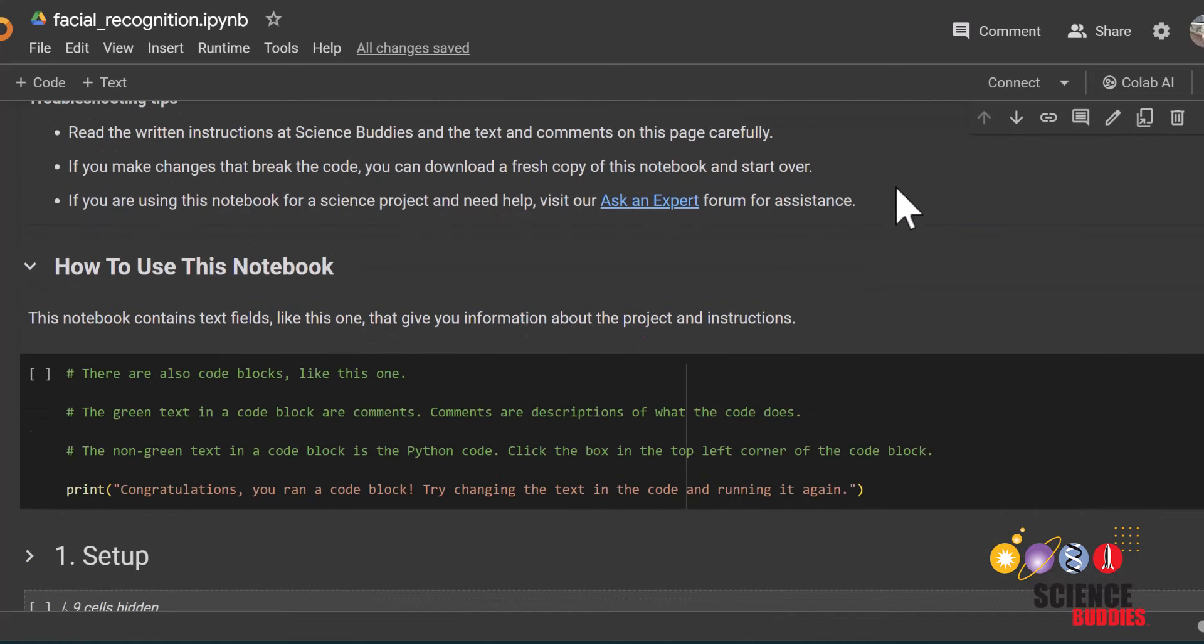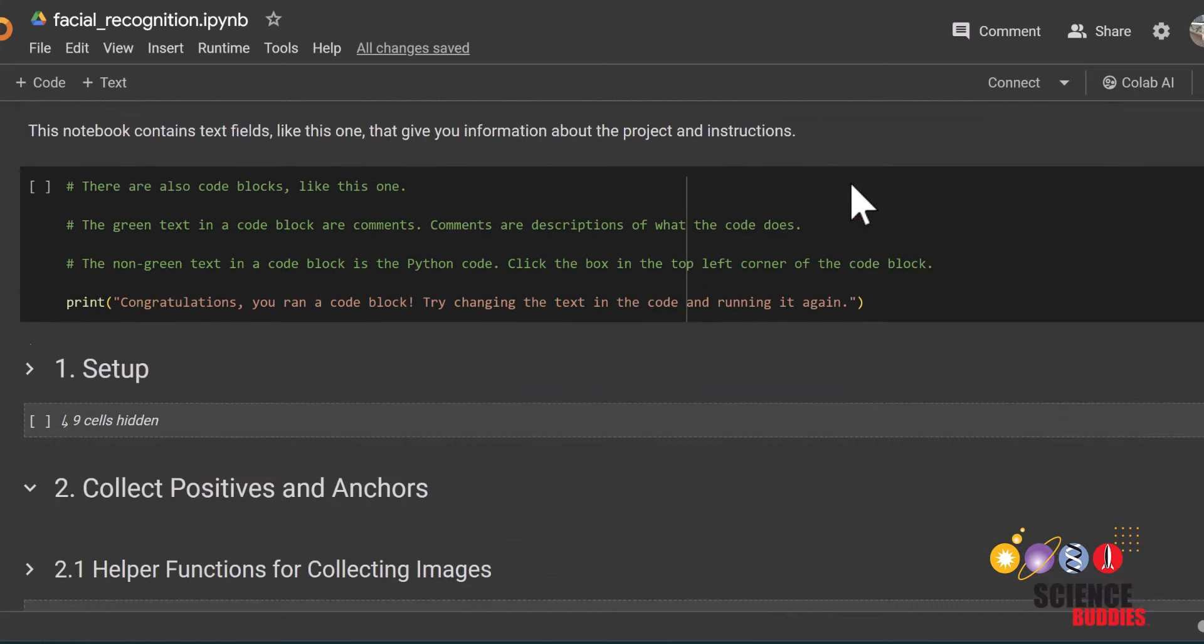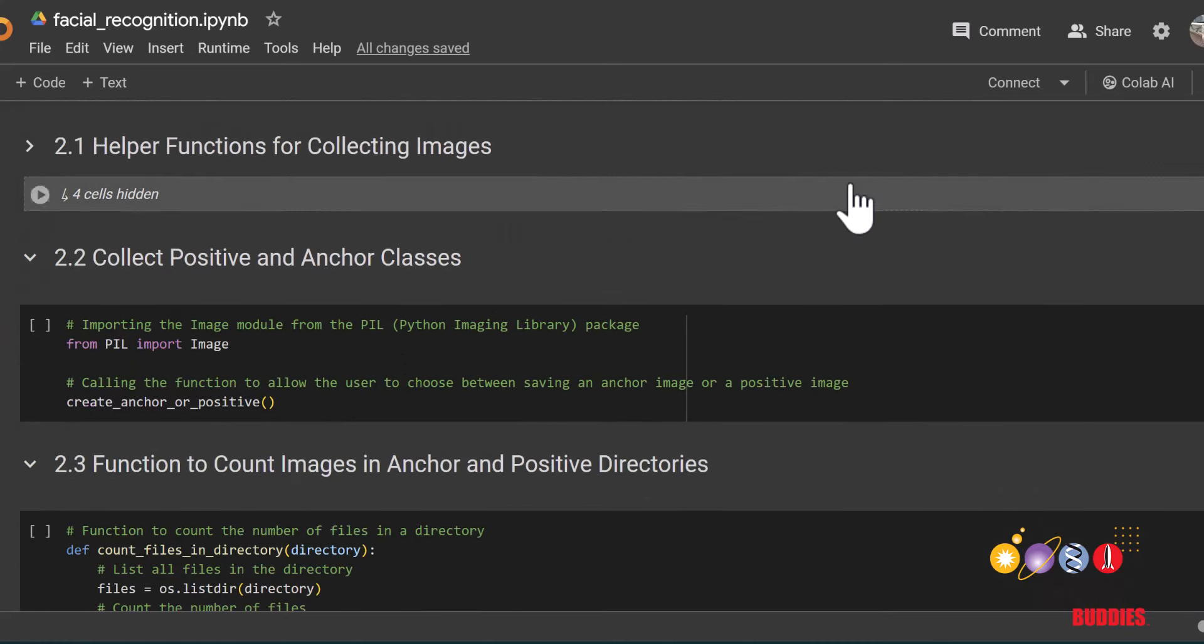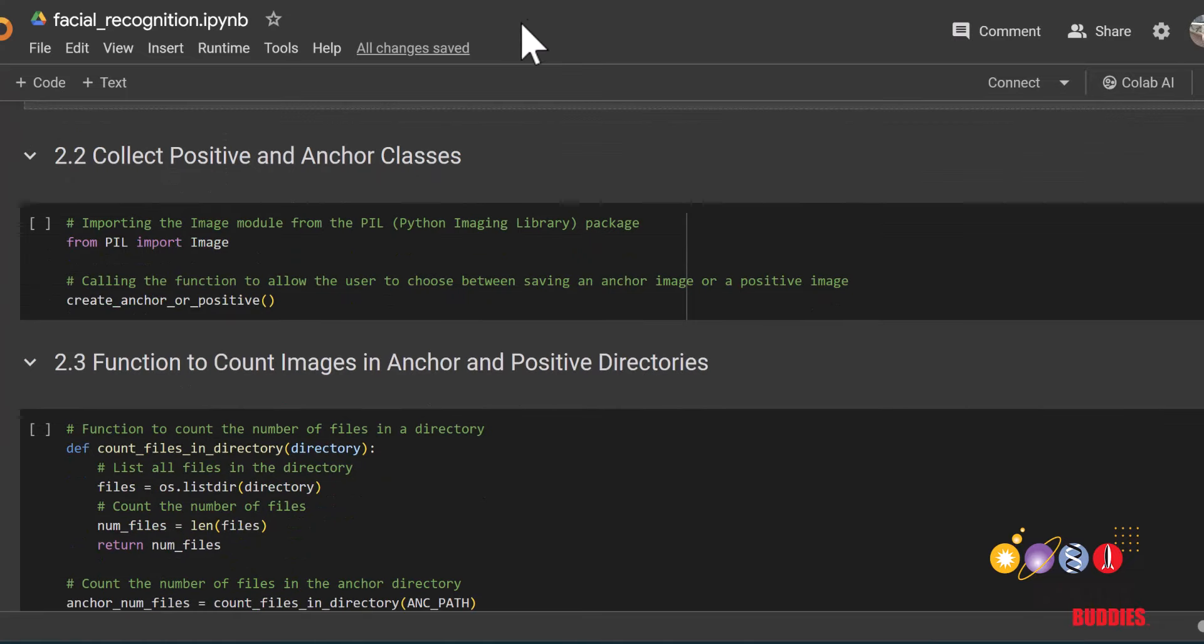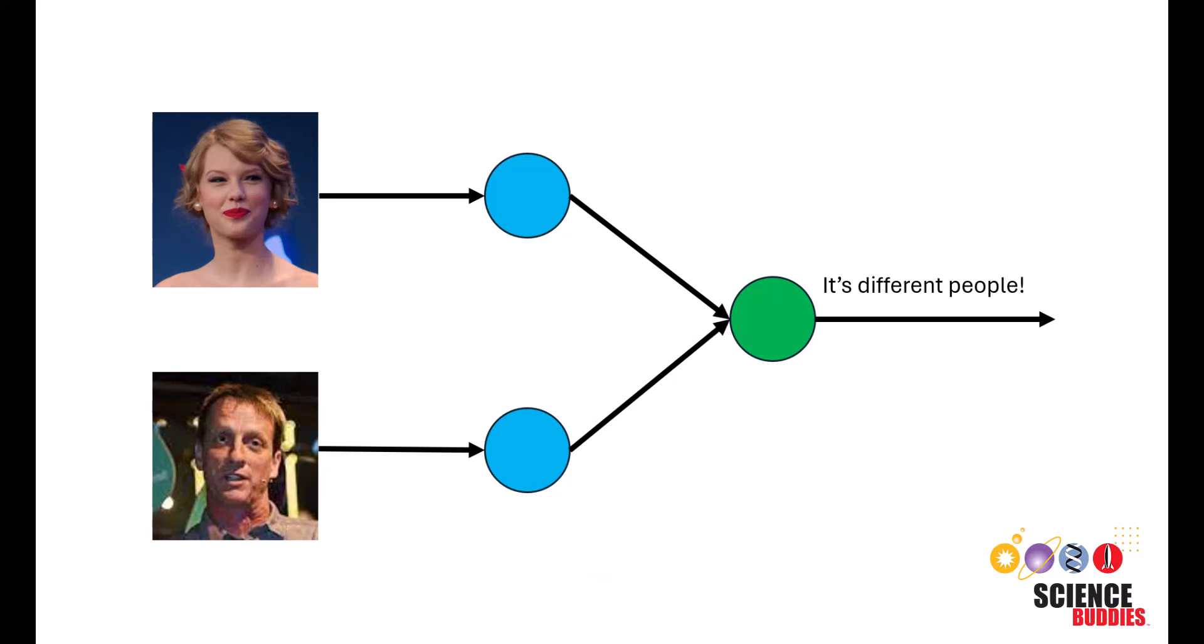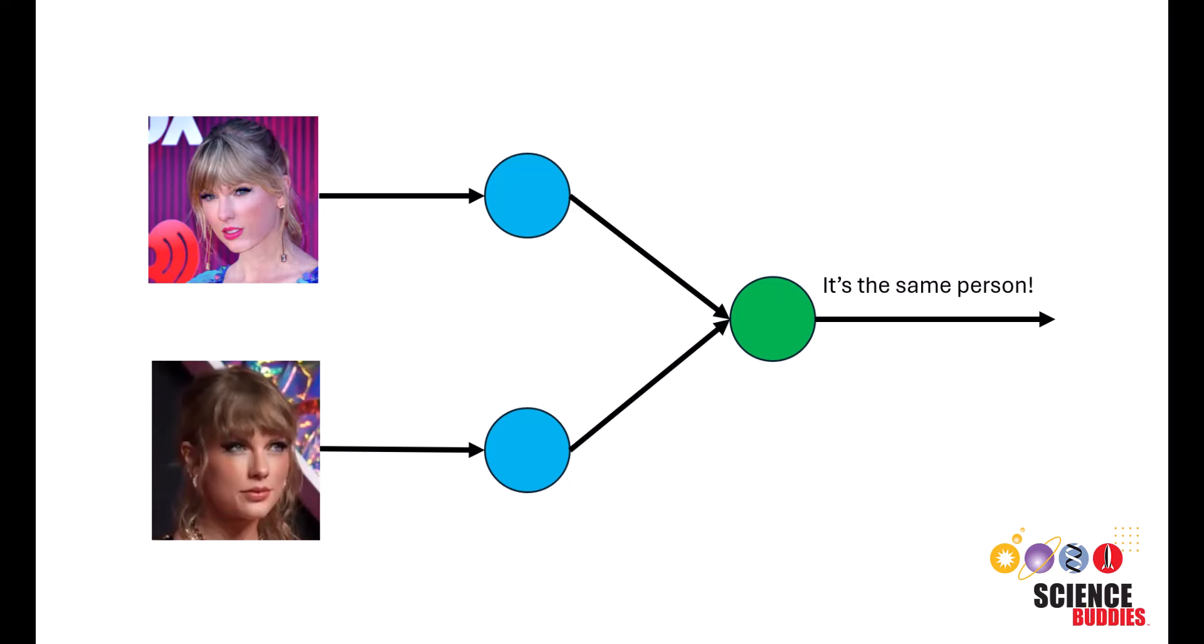Hey everybody, it's Tracy from Science Buddies. Welcome to a hands-on coding tutorial for facial recognition. We'll be showing you how to make a Siamese neural network model that would be able to identify you against other people.